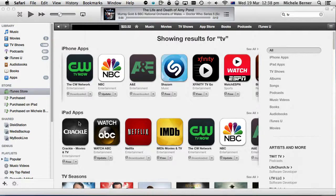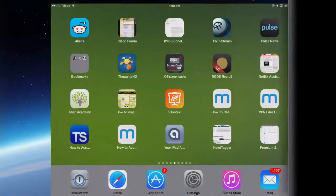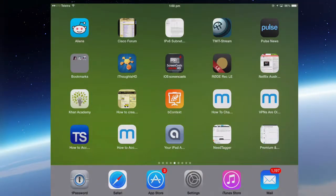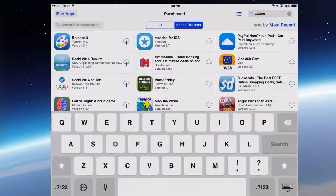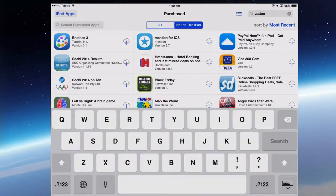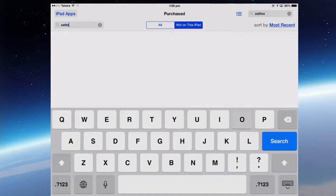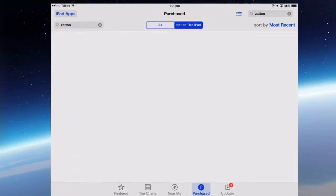Let's look at how you might do this on a mobile device, in particular the iPad. How do you get the apps onto your iPad? If I go into the app store, into Purchased, and search for the app I downloaded from the Swiss iTunes Store — Zatu — it's not going to find it on this iPad, because I'm signed in with my Australian account.